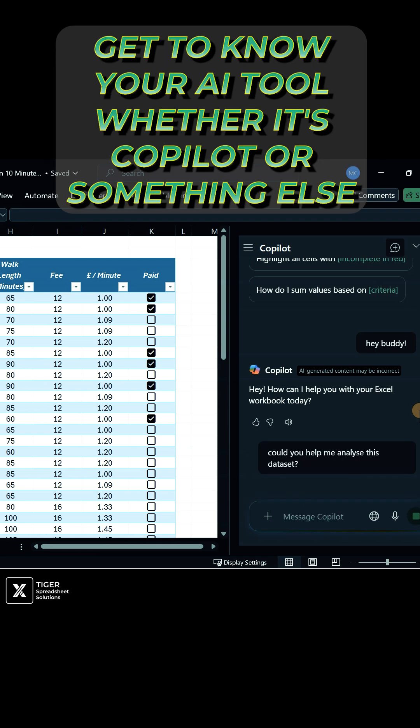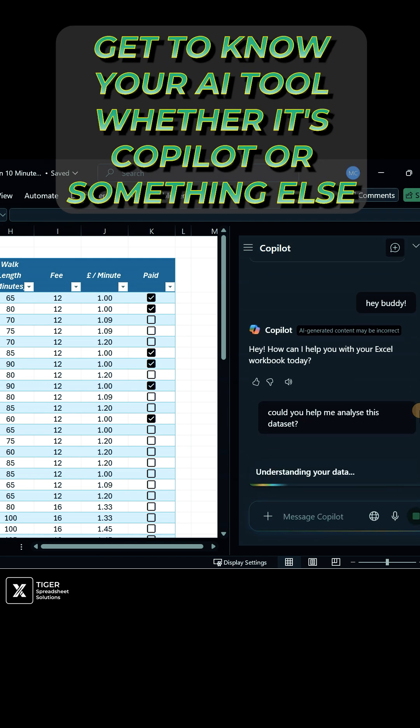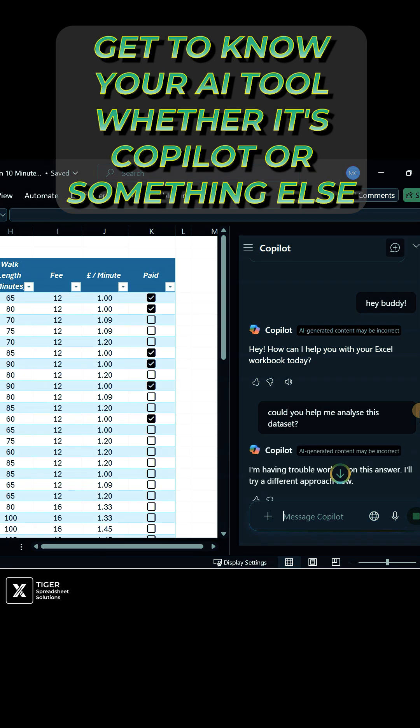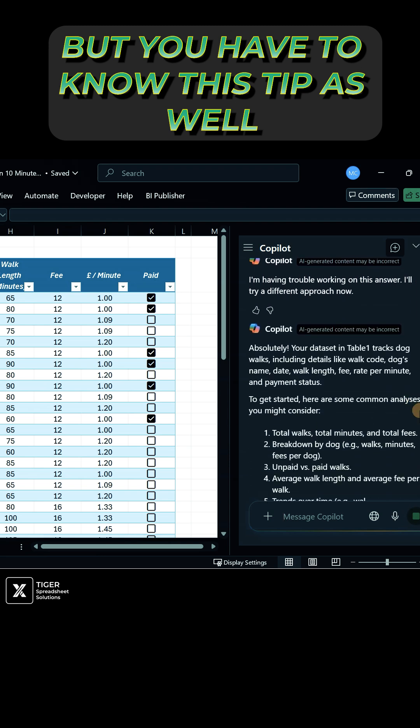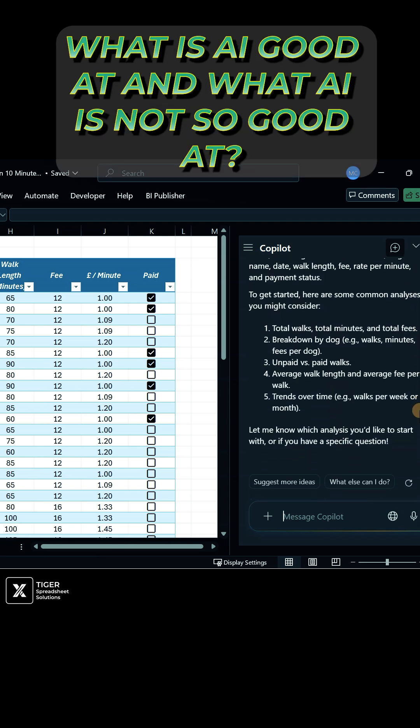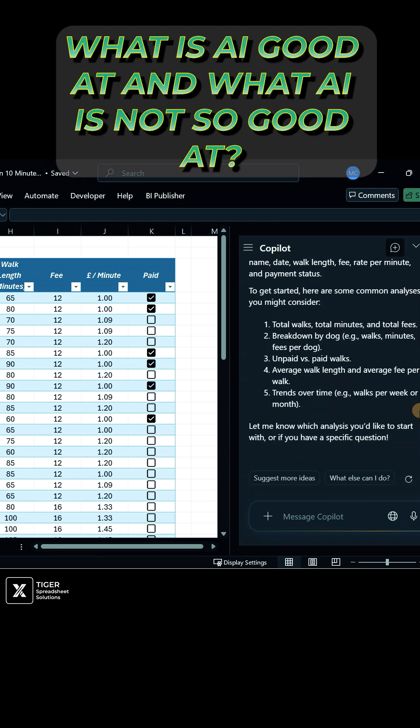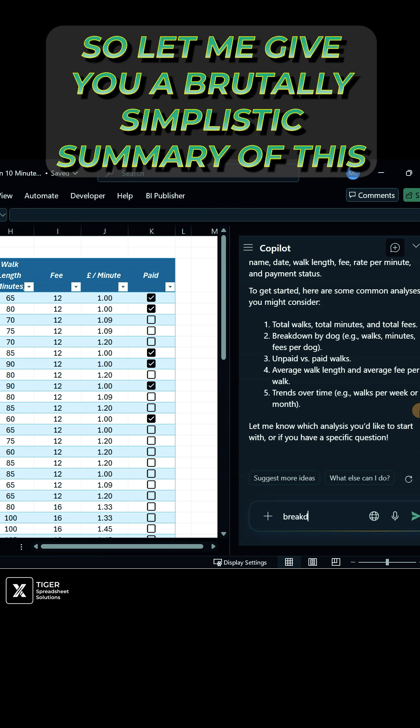So get to know your AI tool, whether it's Copilot or something out of Excel. But you have to know this tip as well, which is what is AI good at and what AI is not so good at. So let me give you a brutally simplistic summary of this.